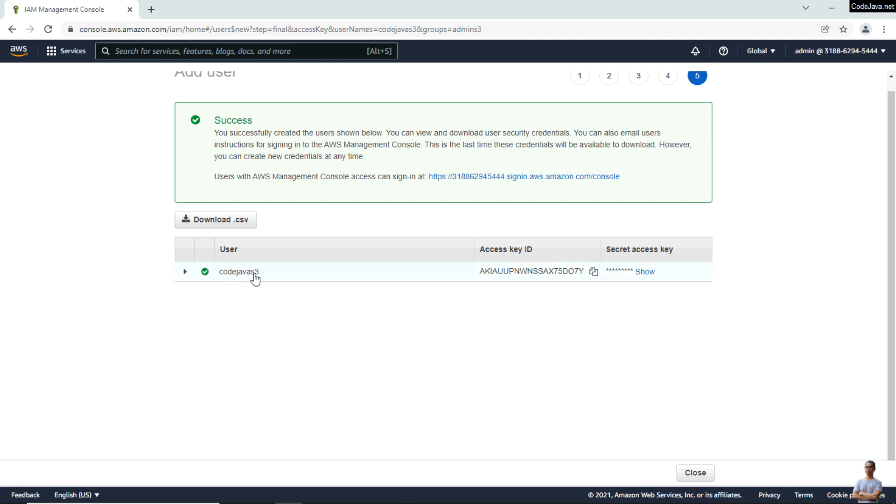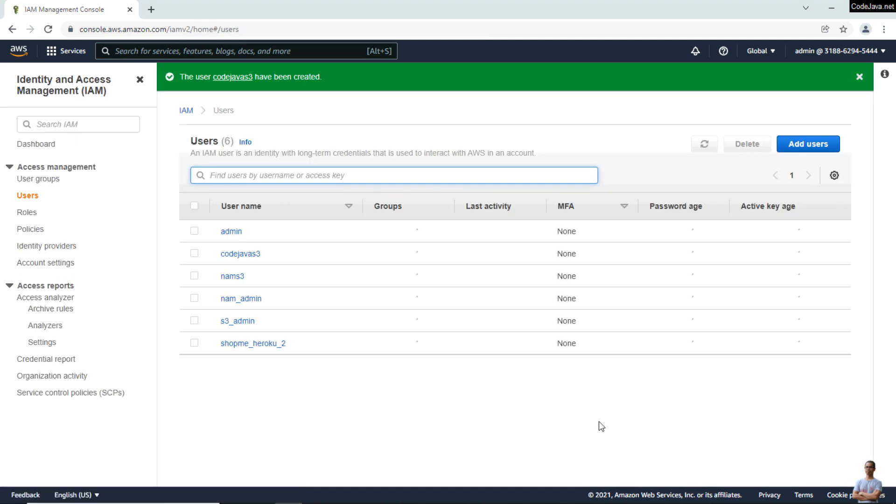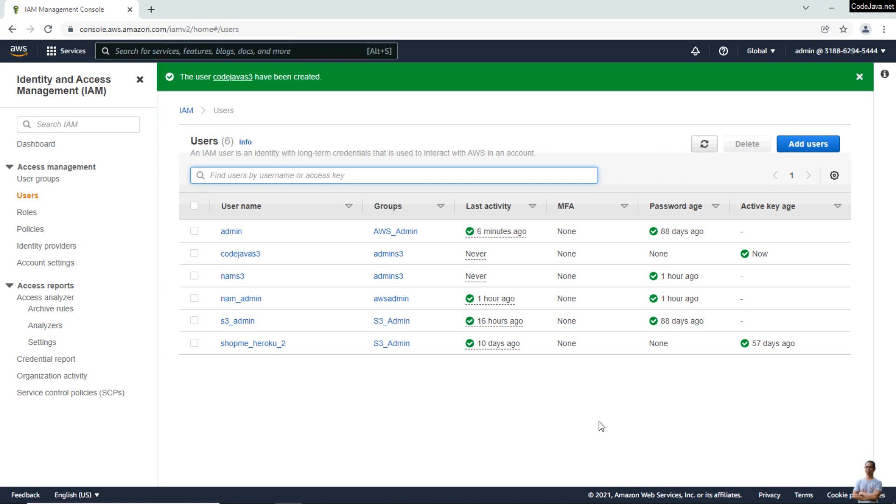The user CodeJavaS3 is created. You can get the access key ID here, so click to copy the access key ID. Click the Show link here to copy the secret access key. Note that the keys appear only once, so you need to copy and save them in a secure place. Then click Close.